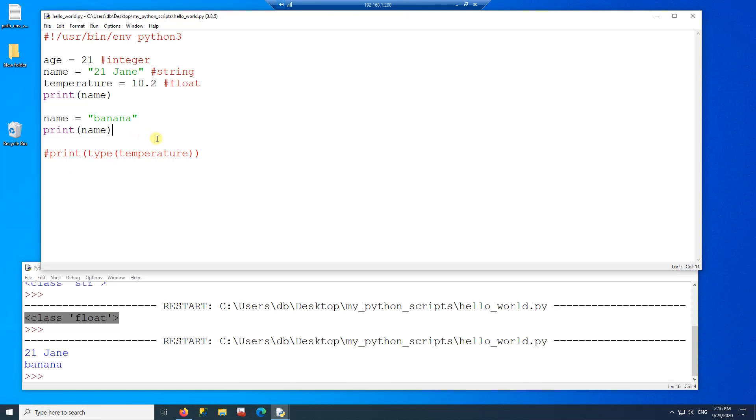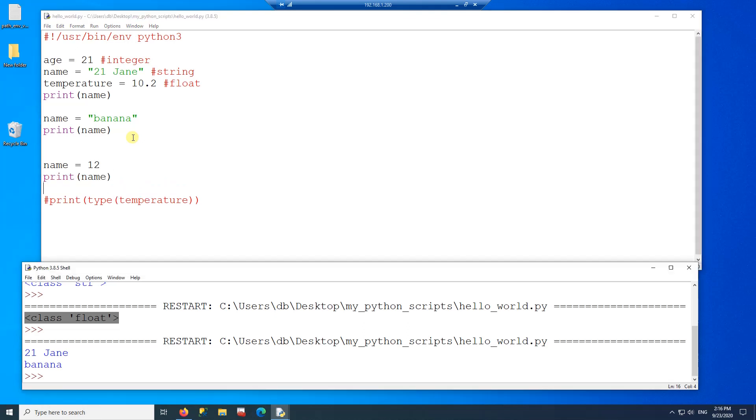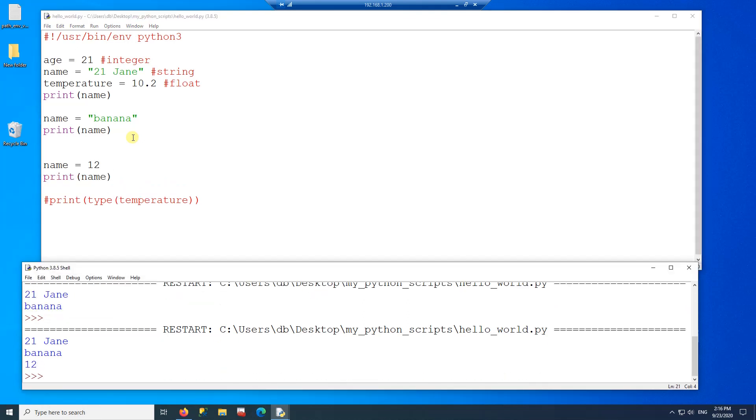And you can also recreate the variable. So in this case here, because the data type is the same, you just reassign a value. But you can also assign it an integer. And if you run this program, you will print now 12 as an integer.